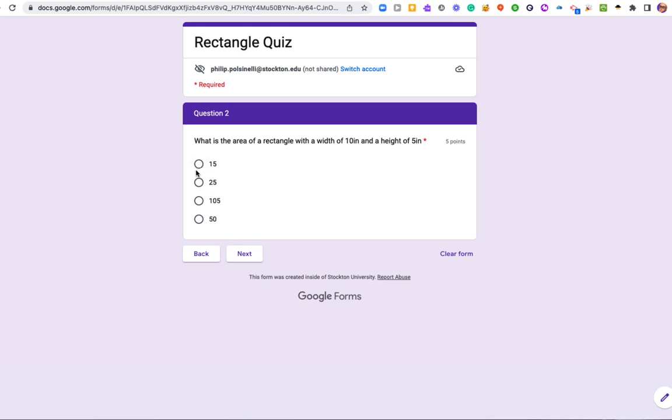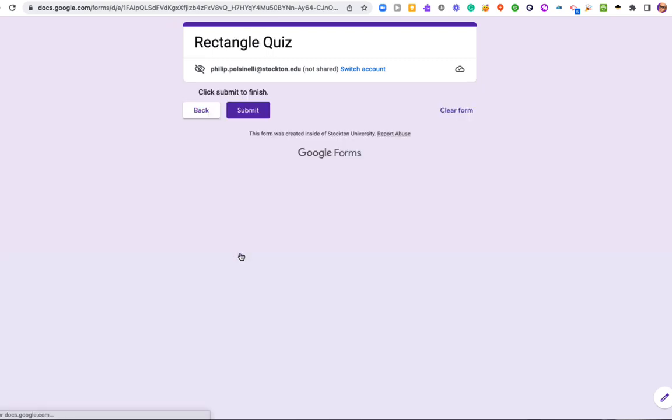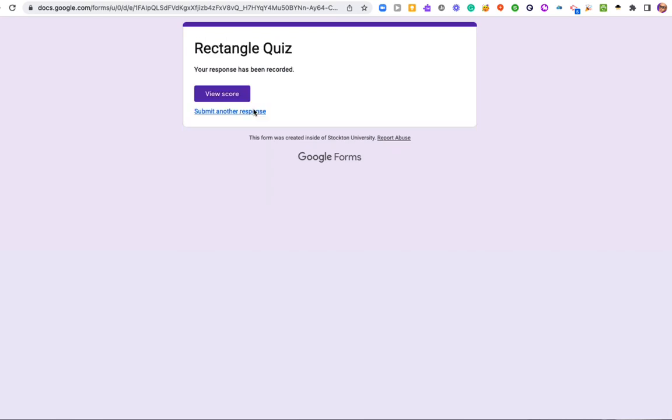And for this one, I am actually going to get it right and hit next. And you'll see that my form will submit.